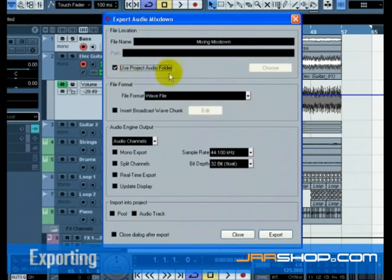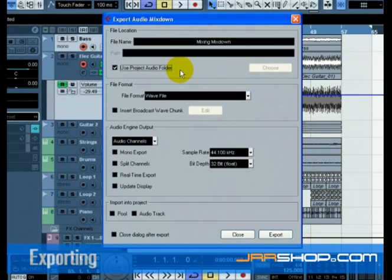For convenience, there is the option to choose Use Project Audio Folder so that the exported file will end up in your project's audio folder. This is one of the best places to keep it so it won't accidentally become erased or lost.